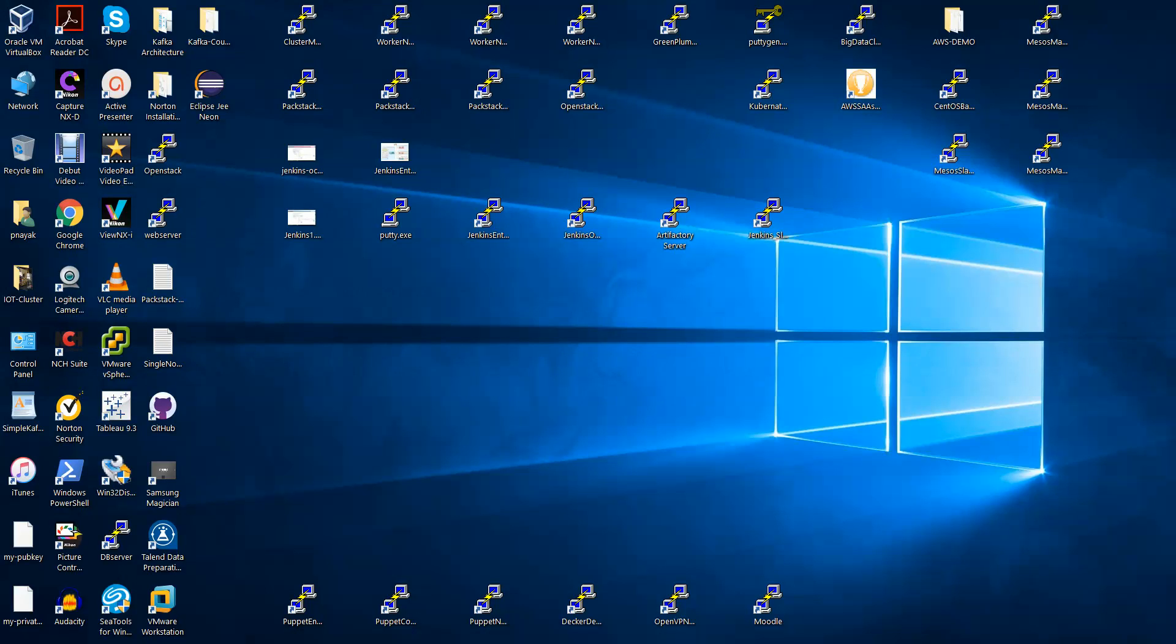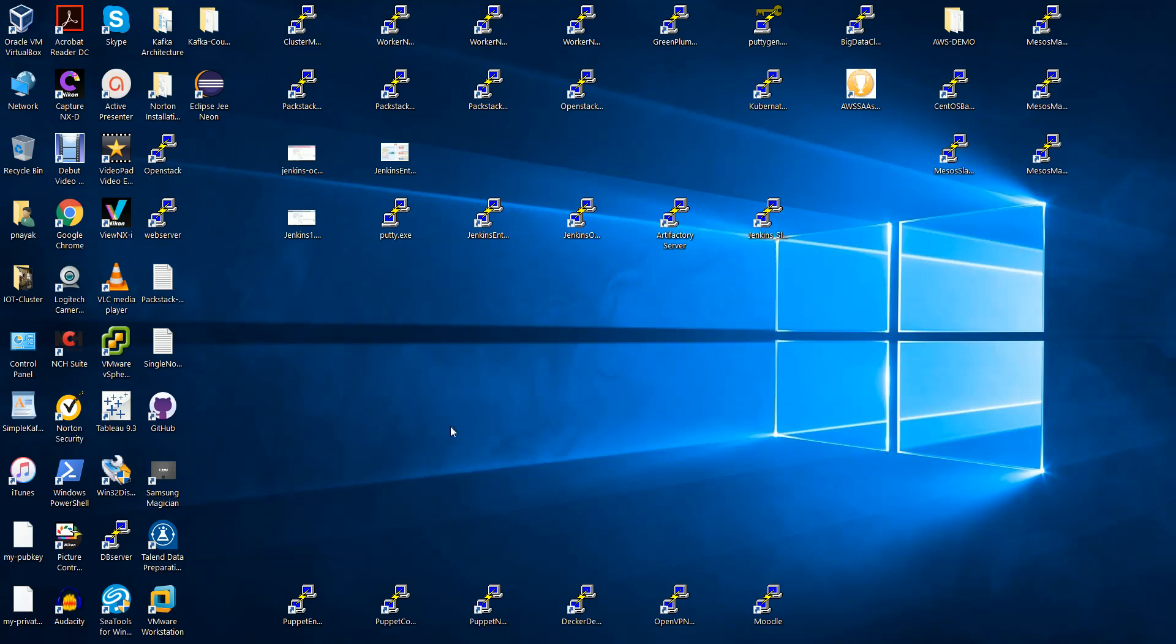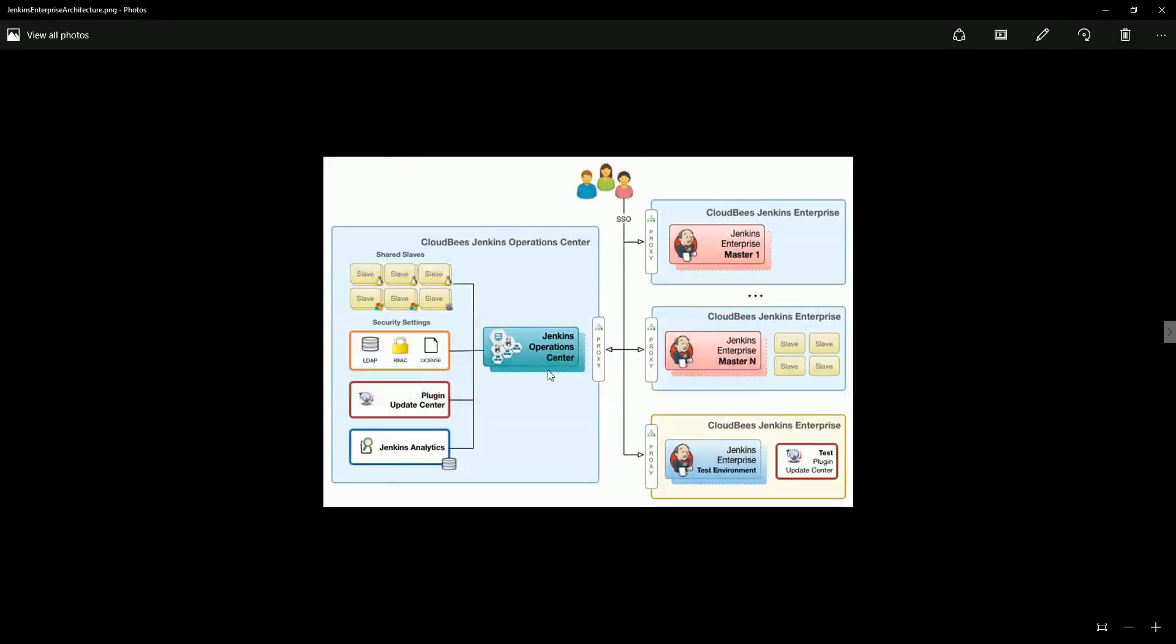Hello friends, welcome again. In this video we are going to see how to configure the Jenkins operation center. If you visit our configuration, the architecture - we have installed the Jenkins operation center, we have installed Jenkins enterprise.